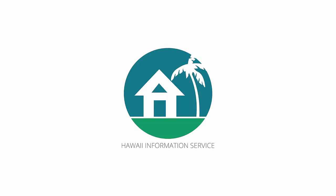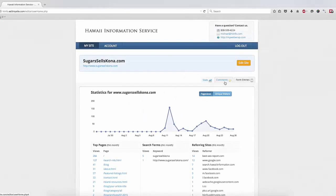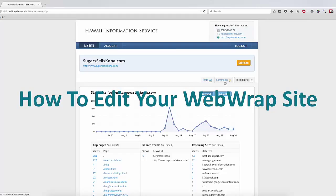Aloha! Thank you for choosing Hawaii Information Service for your website. In this video, we will show you how to make changes to your website.